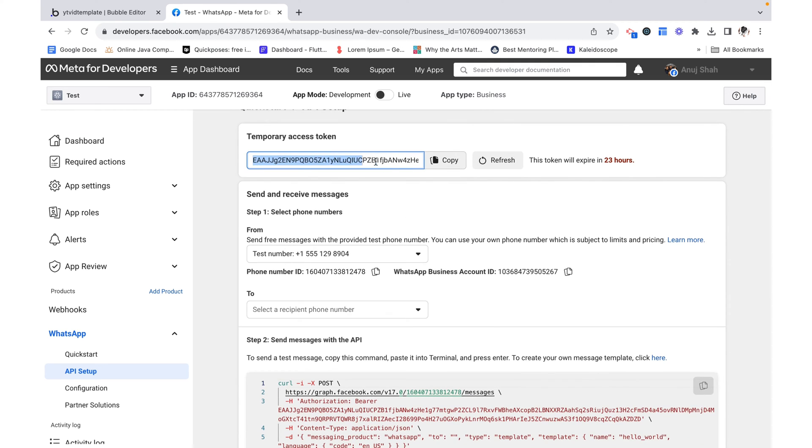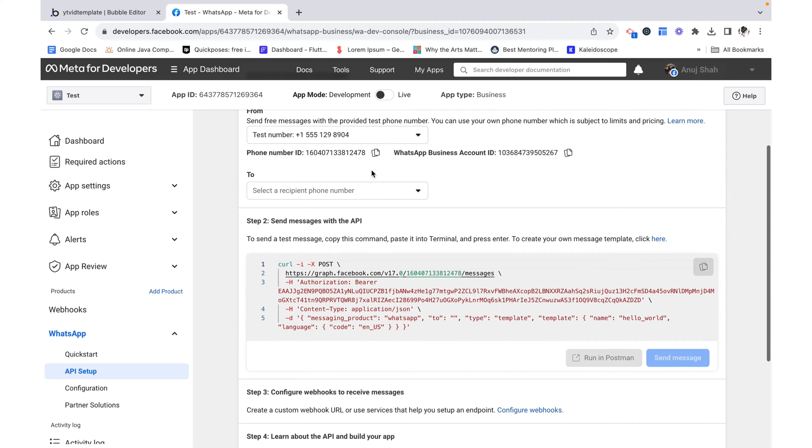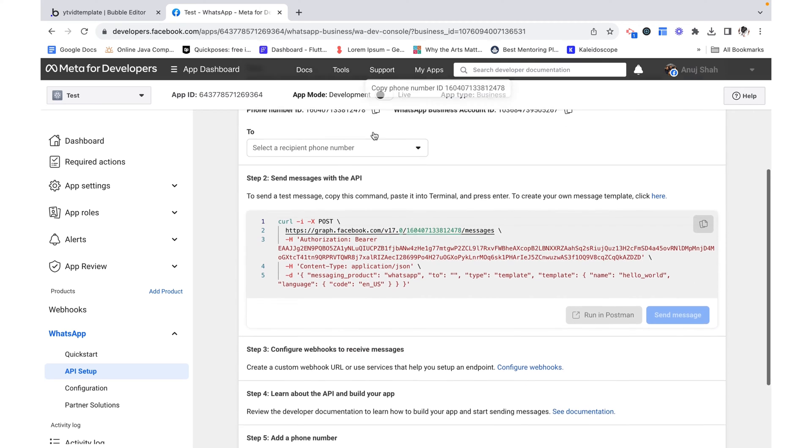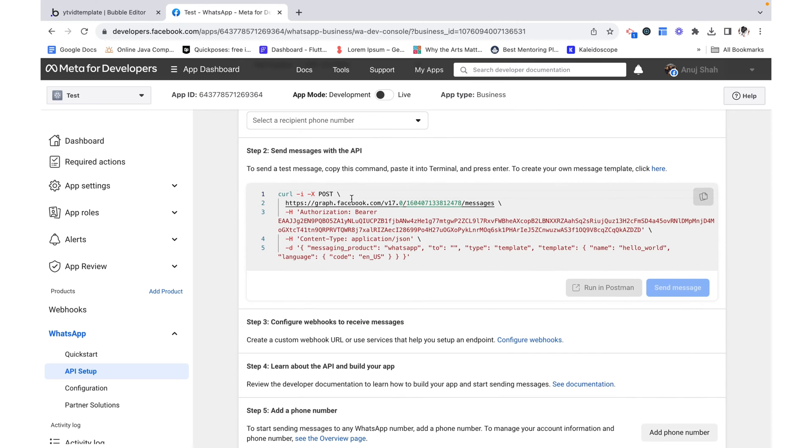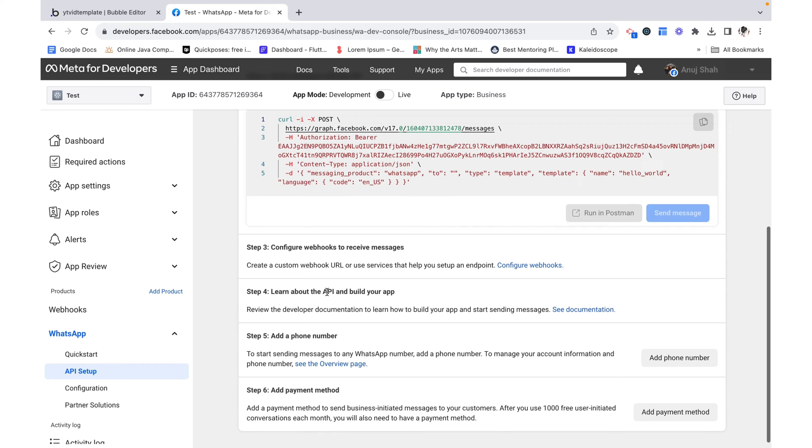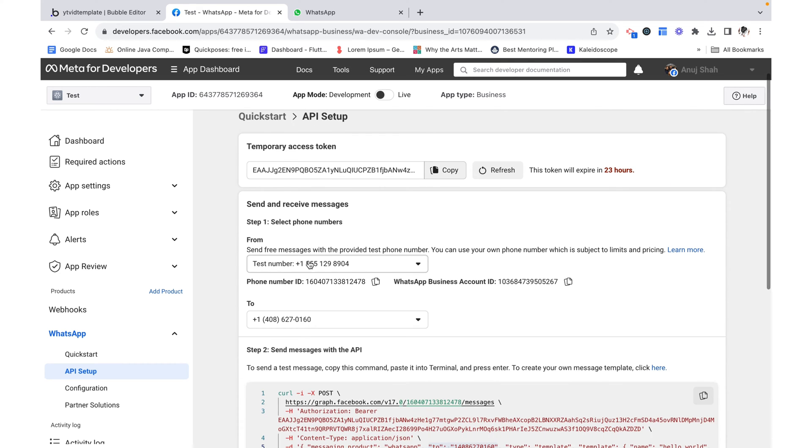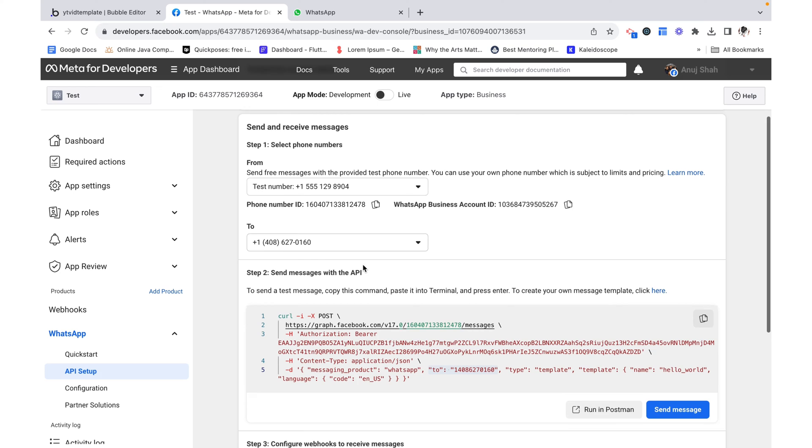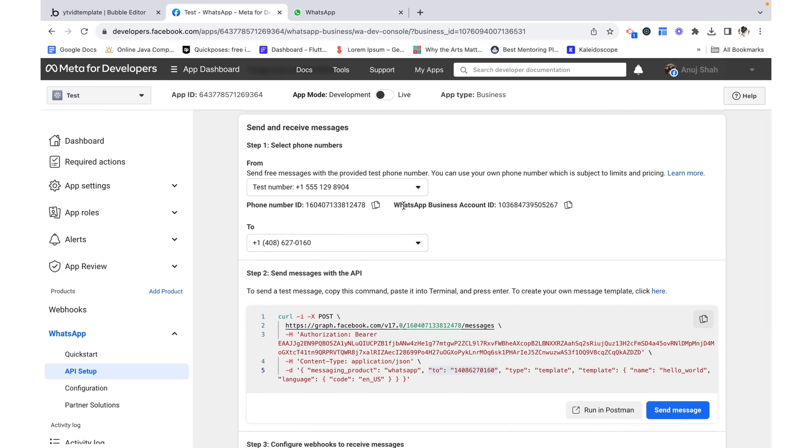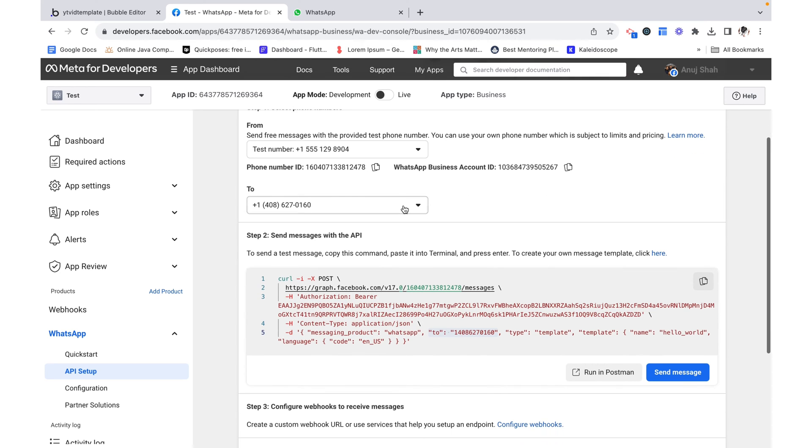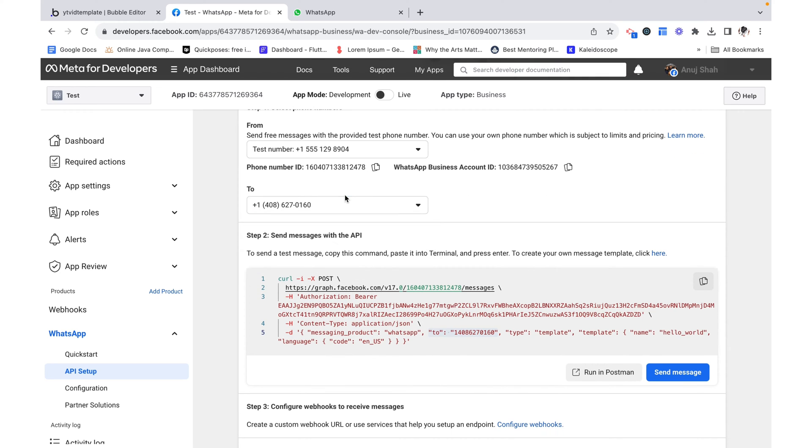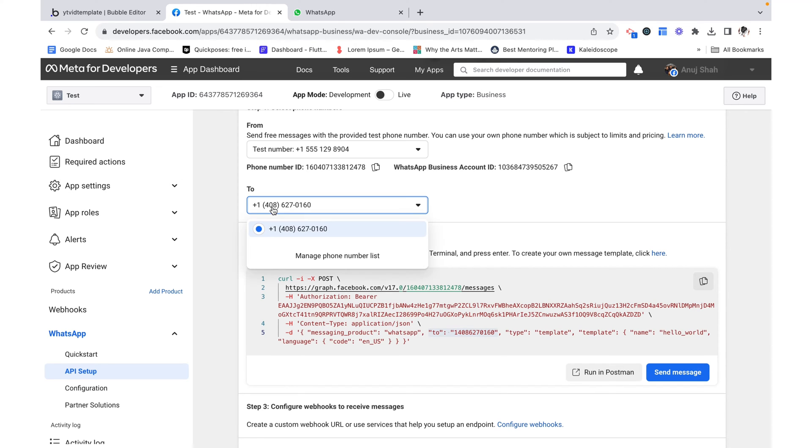And it gives me a temporary access token, a test phone number, and some curl code over here. Given a temporary access token, a test phone number that we can send messages with, and then this to field over here.